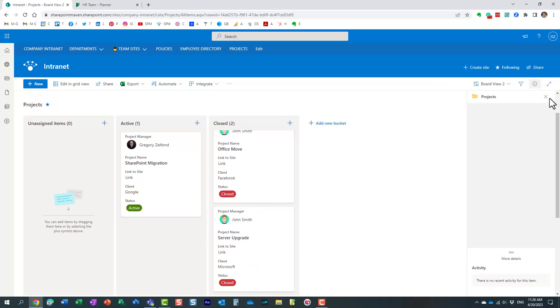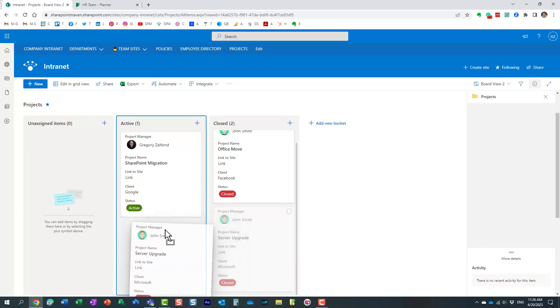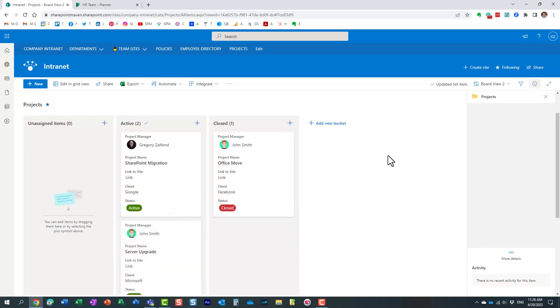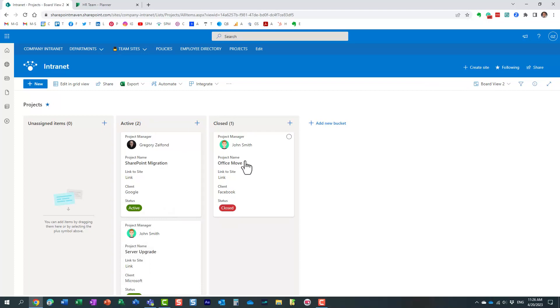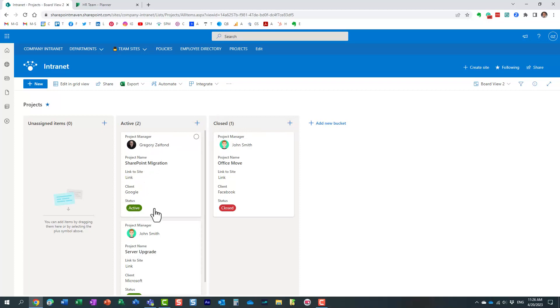Now, let me show you one other thing that's really cool about this board view. So, by default, when you create a board view, it actually creates these buckets. And then it also creates this card with a bit of information. But you can customize the look and feel of this card. Let me show you how.